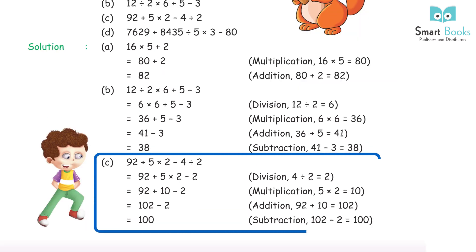C) 92 + 5×2 − 4÷2: division first 4÷2 = 2, giving 92 + 5×2 − 2; multiplication 5×2 = 10, giving 92 + 10 − 2; addition 92 + 10 = 102; subtraction 102 − 2 = 100.